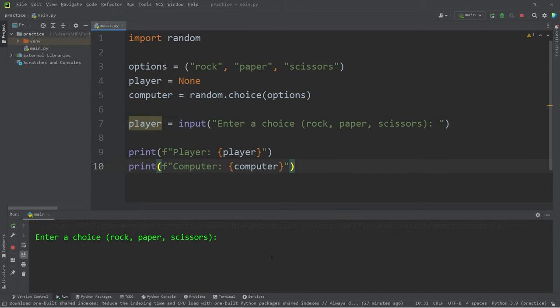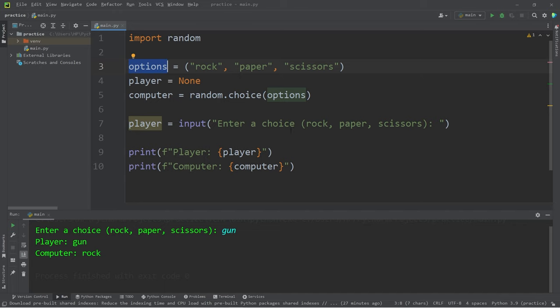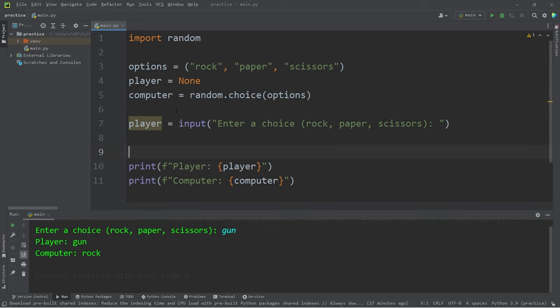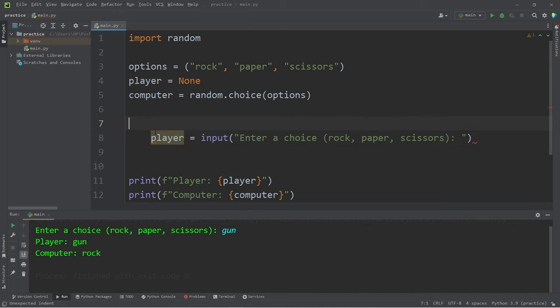Now, what if the player picks something that's not within this tuple, such as the gun? Well, we would want to stop that, right? We need the user to pick a valid option. Only rock, paper, or scissors. I think what we'll do is that when we accept the user input, let's place it within a while loop.